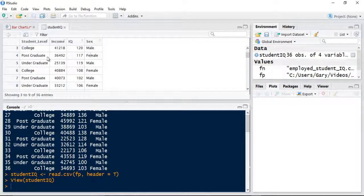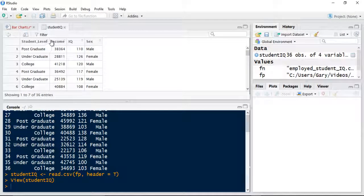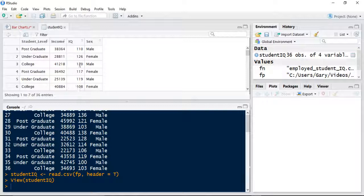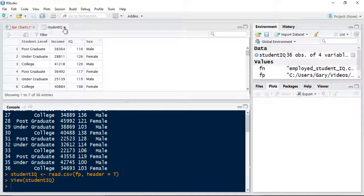Essentially, that gives you the level of student—whether they're post-grad, undergrad, college level—what the current income is, current IQ is, and what the sex is.